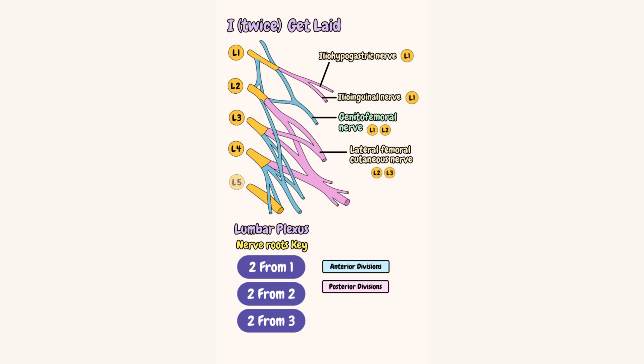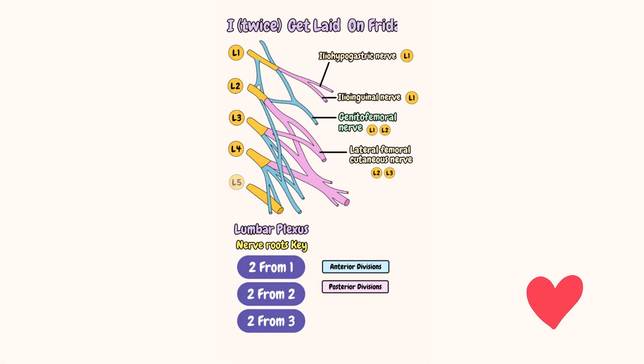Both of these two nerves come from two nerve roots, so use this key: two from two. Next in the mnemonic is I twice get laid on Friday.